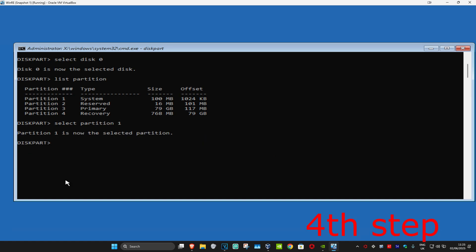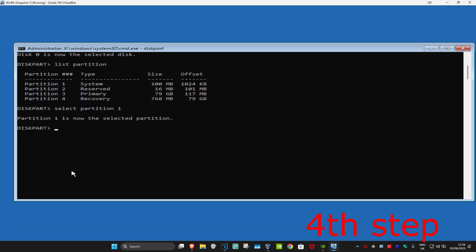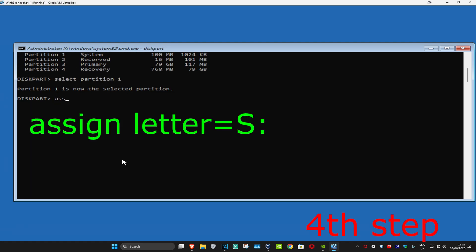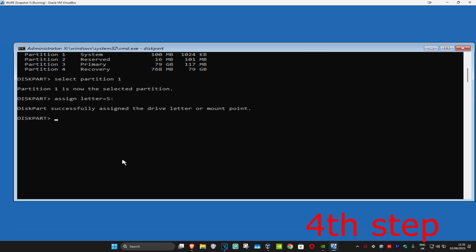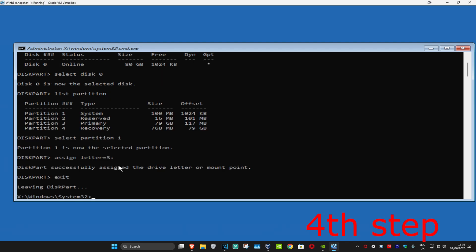Type in 'select partition 1' and click Enter. If for some reason you get an error, then type in 'select partition 2' instead. In this case there's no error, so we're selecting partition 1. Now type in 'assign letter=S:' and click Enter. Then type 'exit' and click Enter.